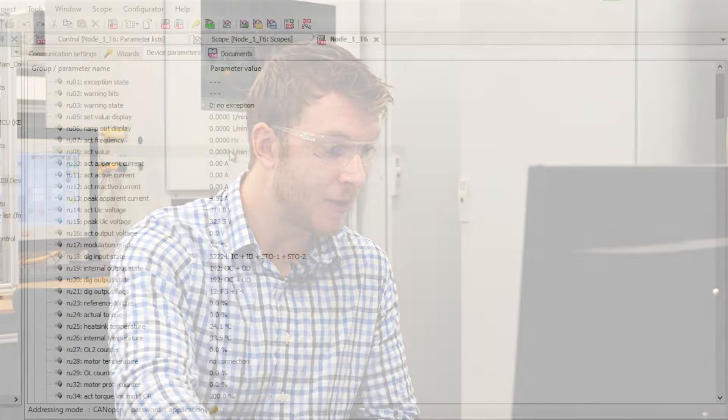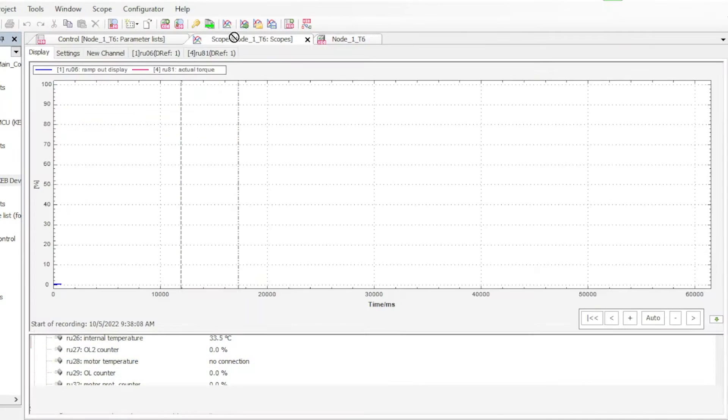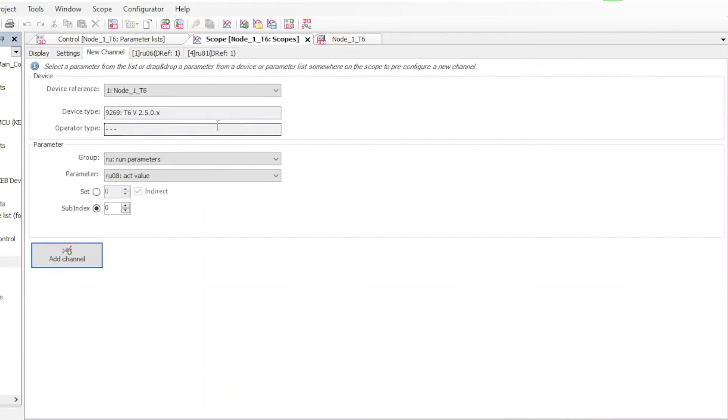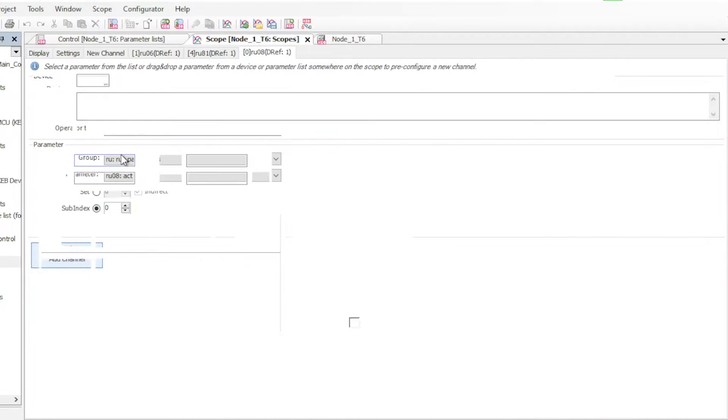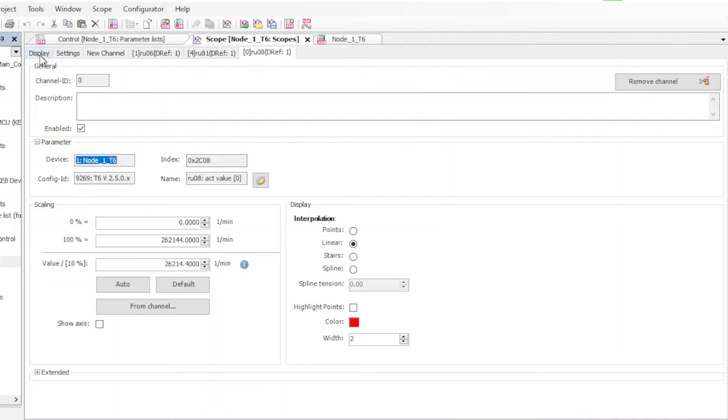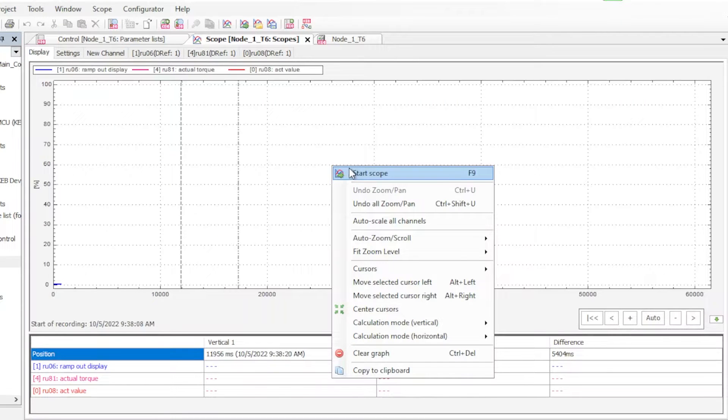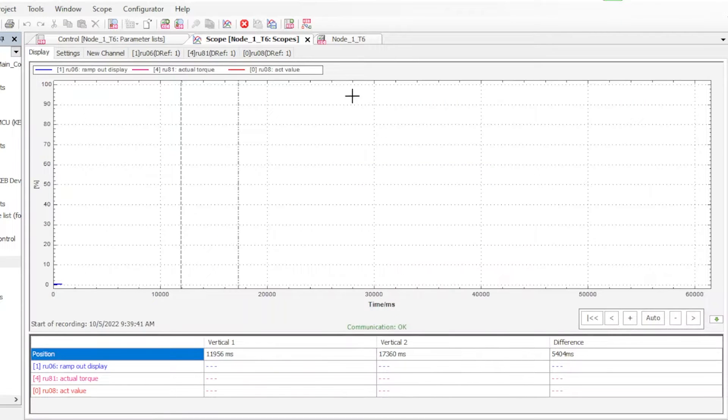The COMBIVIS scope function is a built-in oscilloscope that lets you measure and record up to 16 parameters in real time. You can measure parameters like speed, current and voltage and measure them against each other. Here we'll go into the display tab where we can click on start scope to begin the recording.